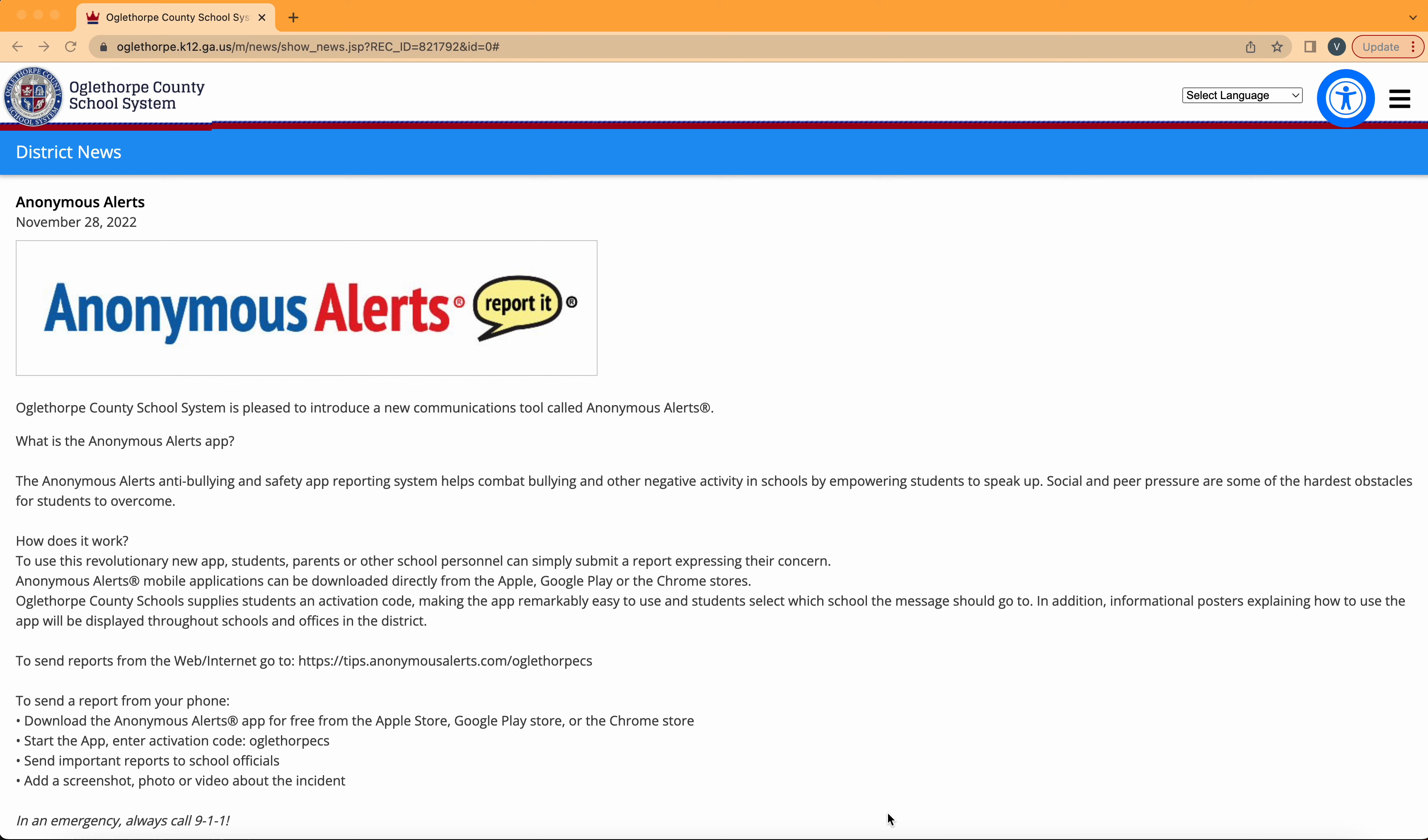Welcome to the Anonymous Alerts System tutorial. Today I'm going to take you through how to access the system, how to use it, and what happens upon submission.